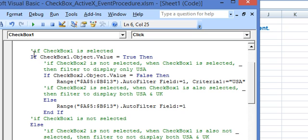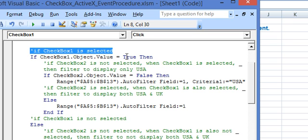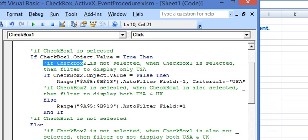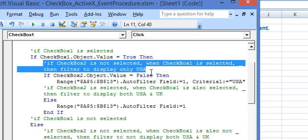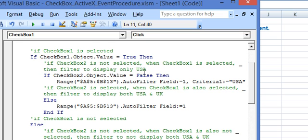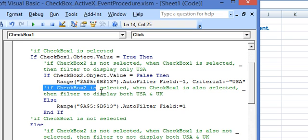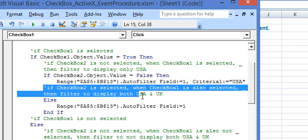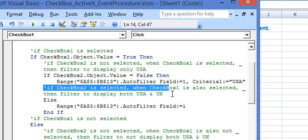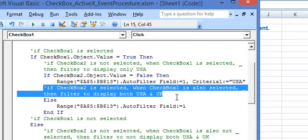Now we have two possibilities. The first possibility is if checkbox 1 is selected. In this we have two options: if checkbox 2 is not selected then the filter will display only USA which is represented by checkbox 1. The second option is if checkbox 2 is selected, then in this case both checkboxes being selected, the filter will display both USA and UK.